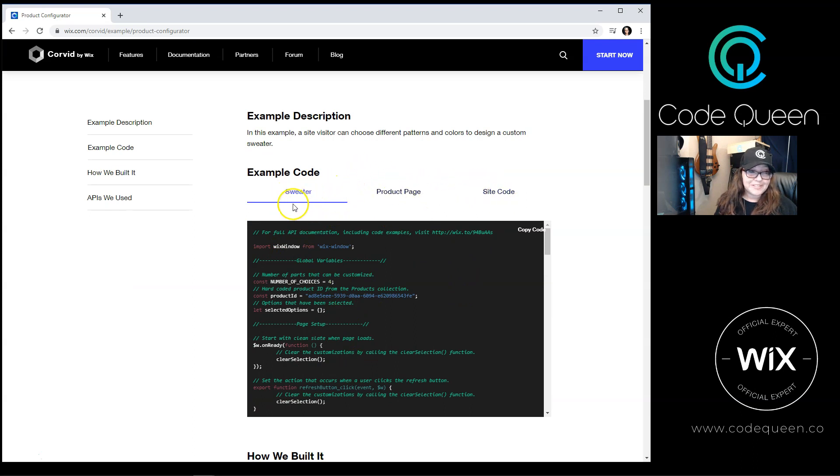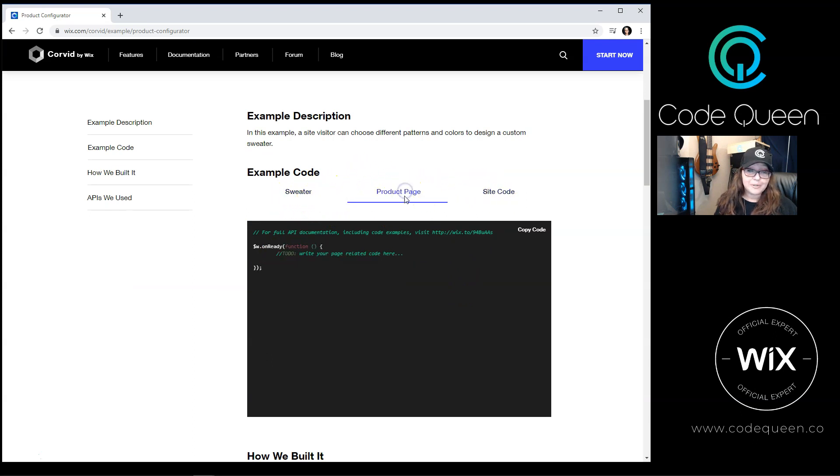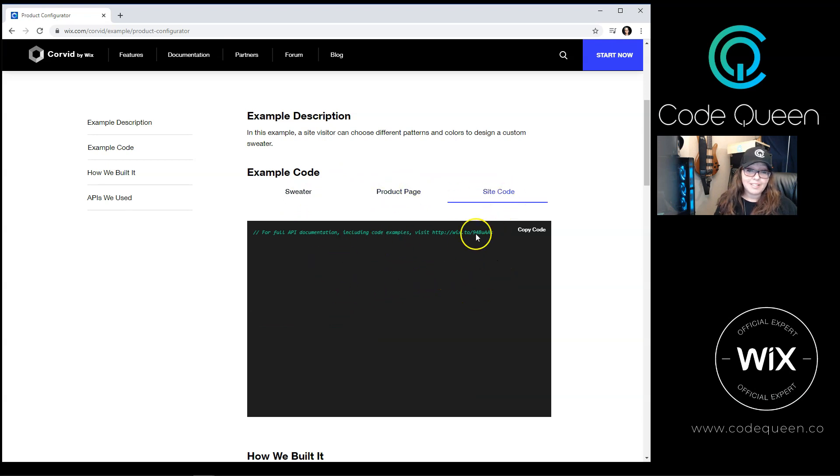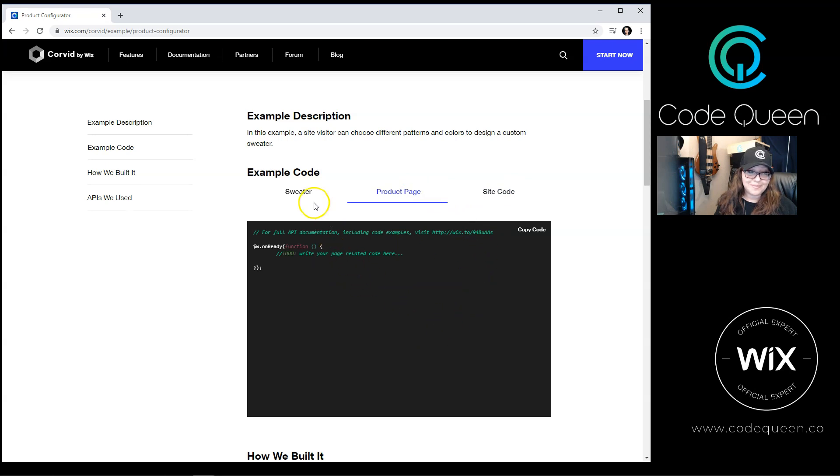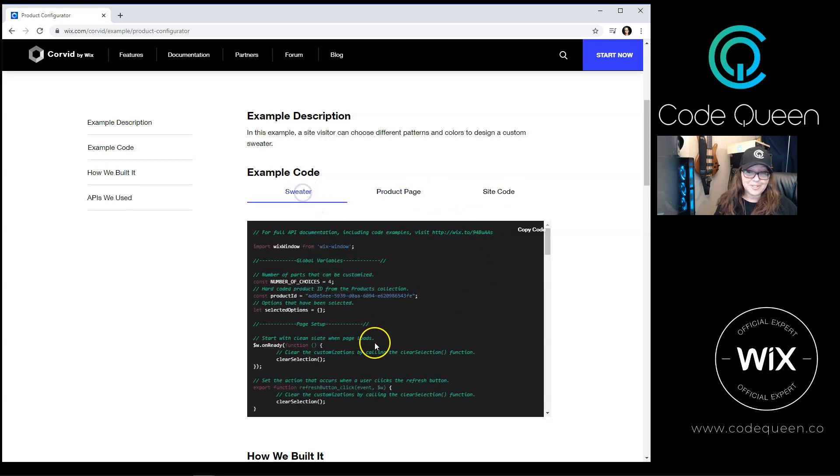you'll see copies of example code for each different type of page. For example, there's a page called Sweater, another one called Product Page, and another called the Site Code. You may find that some of these pages do not require any code, and other pages do.